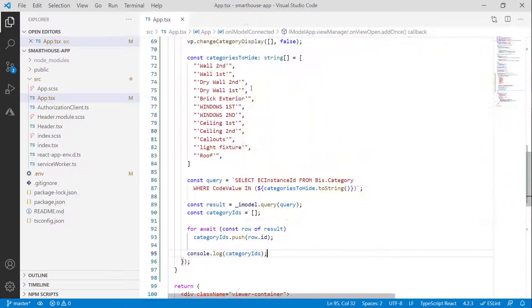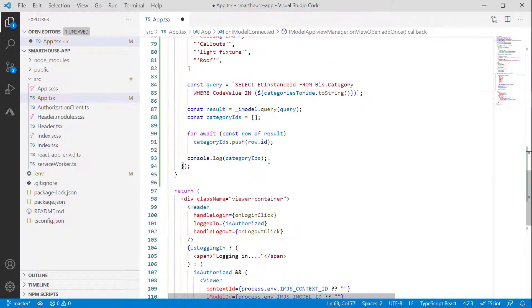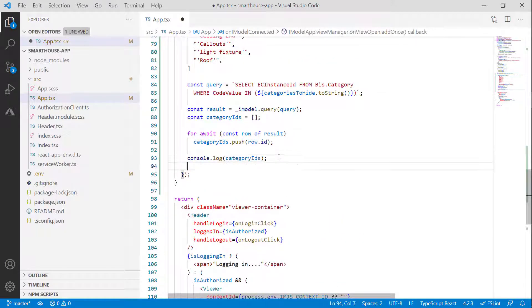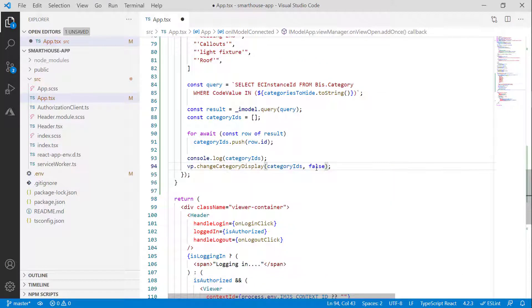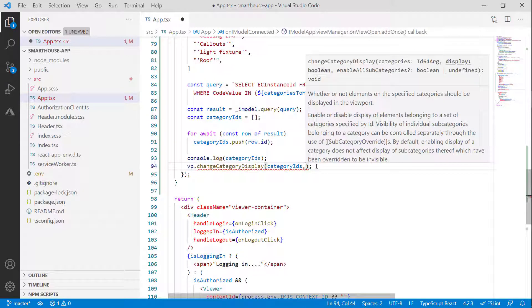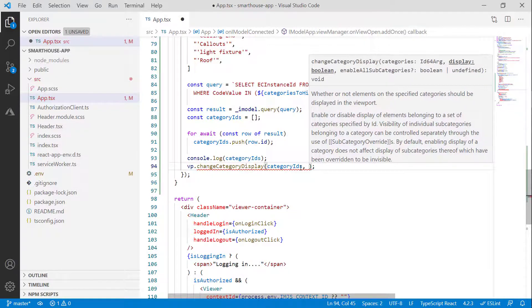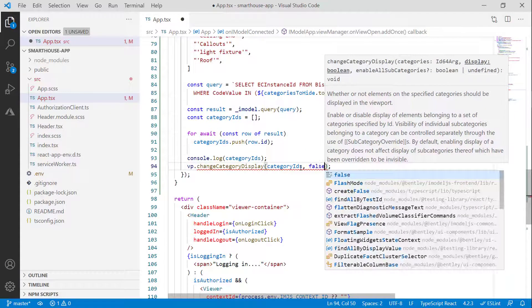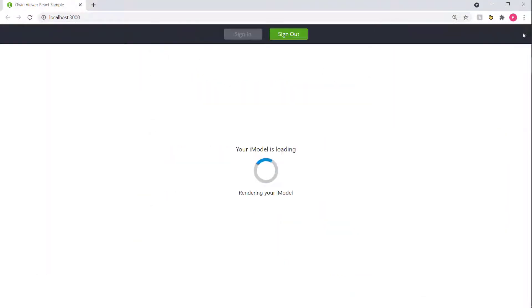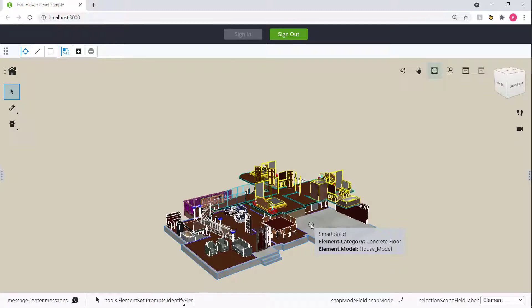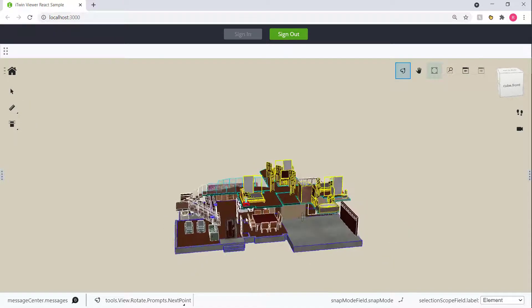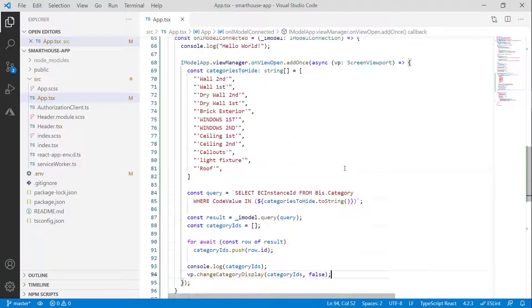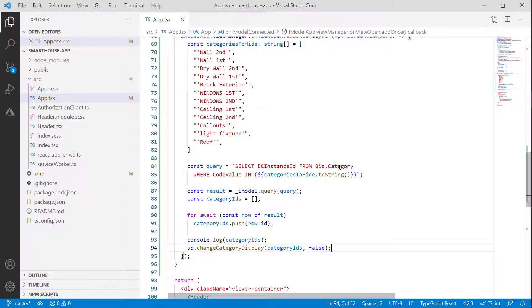And now let's just call our change category display method. I'm going to move this down. Let's pass in our category IDs. The other thing this function needs is a boolean of are we displaying. Are we turning these categories on or off. In this case we're turning them off. So let's set that to false. Hit save. Pop open our app again. And here's our view. This is exactly what we expect for our ideal view. The categories that we don't need, the outside of the house, are hidden. At this point we are in a really good place to start building our smart house. Alright I'm going to go ahead and clean my code up, probably extract it into a separate class. I'll catch you in the next video.